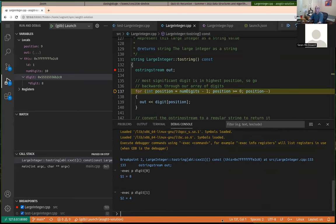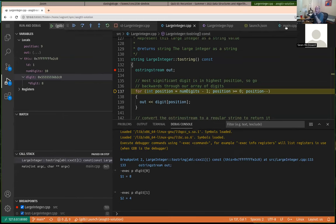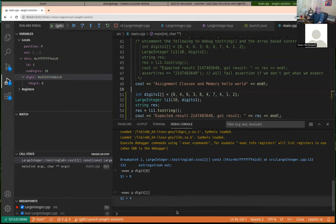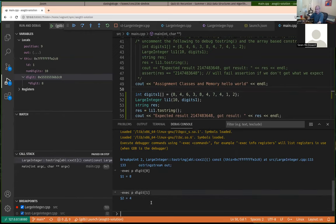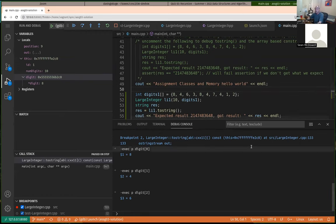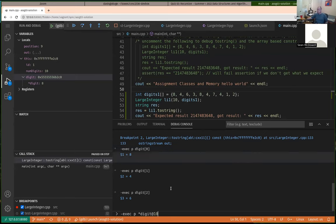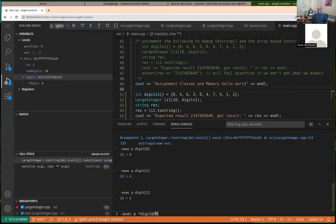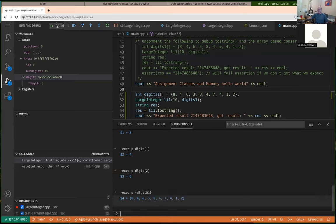So for example, -exec print would print the value in my digit array at index zero. My value at index one was a four, value at index two is a six, and so on. You can also do the full set of GDB commands — for example, if you wanted to print out a pointer that's actually a pointer to a block of memory, you can dereference the digit pointer and say show me the ten values, which should be the full array: 8, 4, 6, 3, whatever.